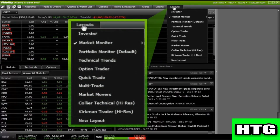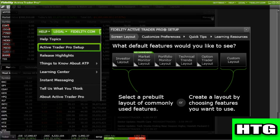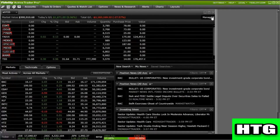Once done, save your changes using the Layouts menu. For additional help in creating or selecting a layout, access the Active Trader Pro Setup interactive guide from the Help menu. To maximize screen real estate, the platform includes a sidebar. Sidebars allow you to expand or collapse a group of tools so they're easily available when needed but out of the way when not.